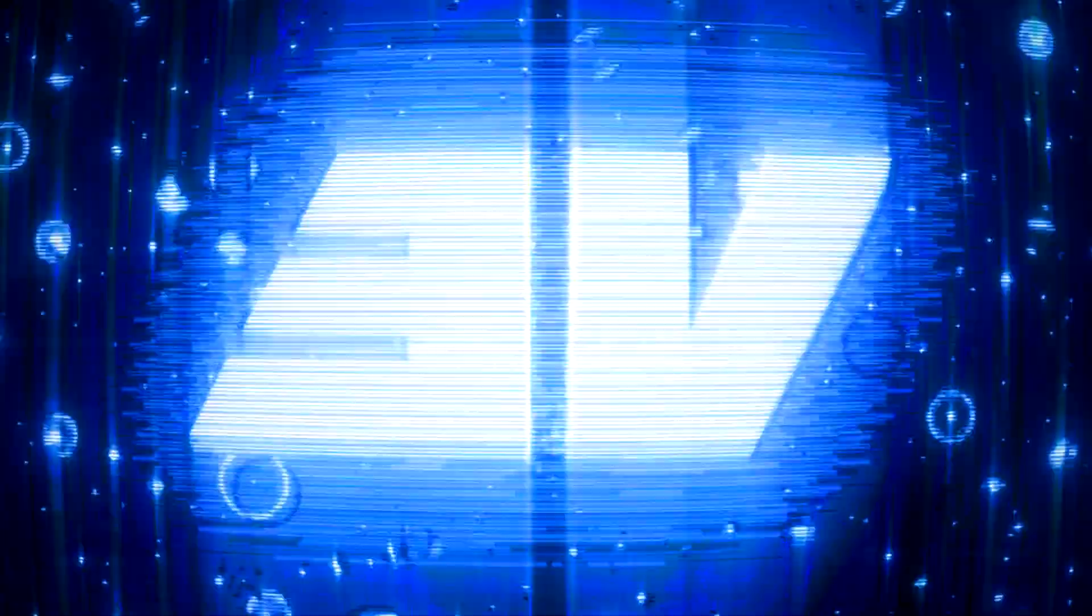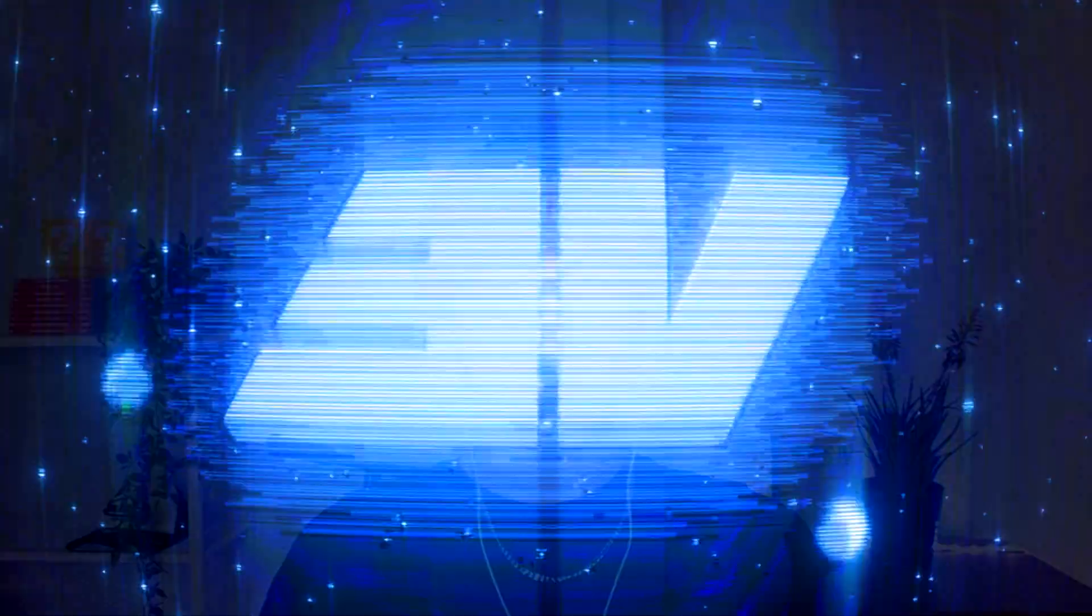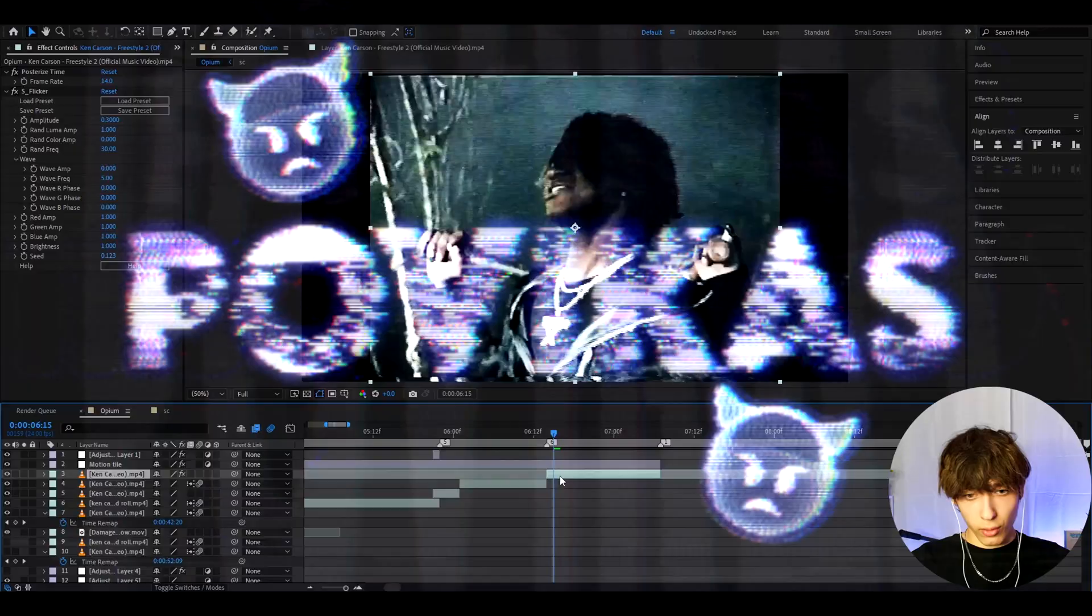Today I will show you how to make this Opium Blood effect. Yo, hello, it's Poviko Someriting Visuals here and let's begin.